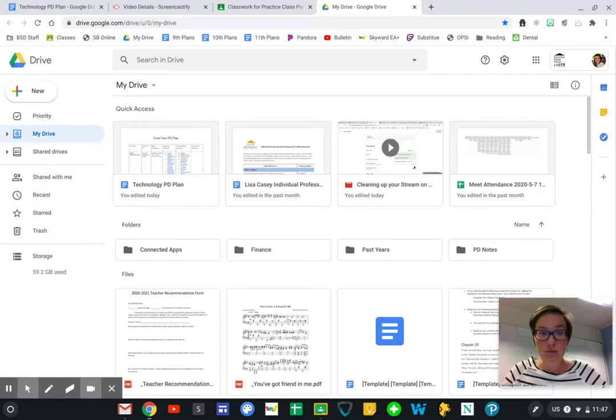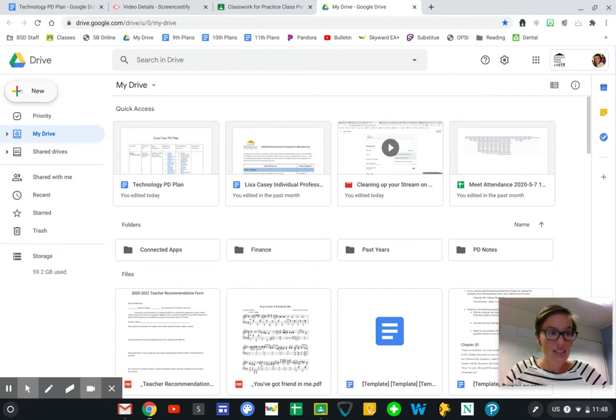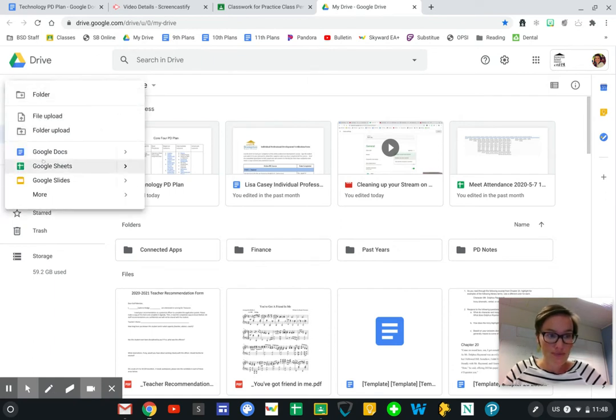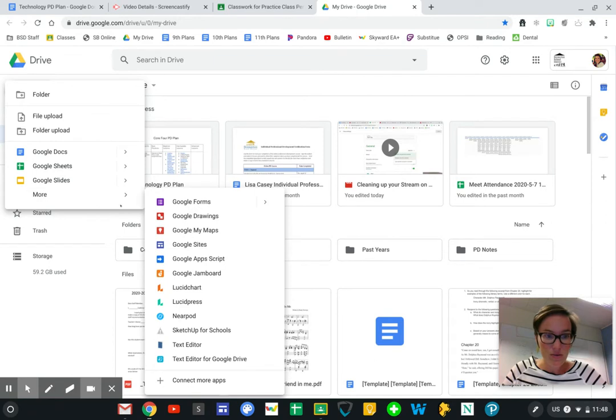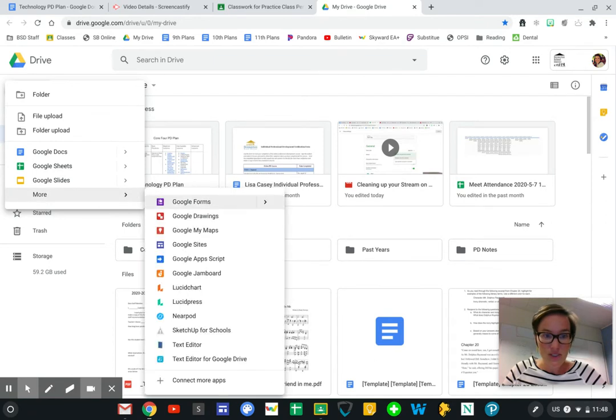Right now I'm in my Google Drive, which I can get to through my waffle. I'm going to click this new plus button, and if I go to more we'll see Google Forms.